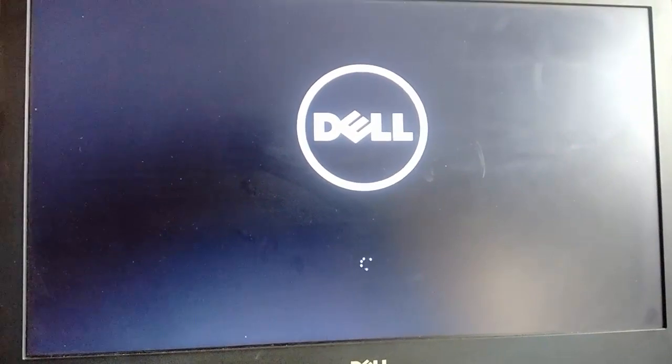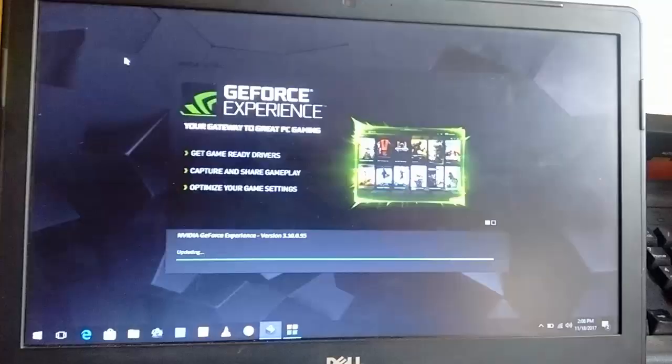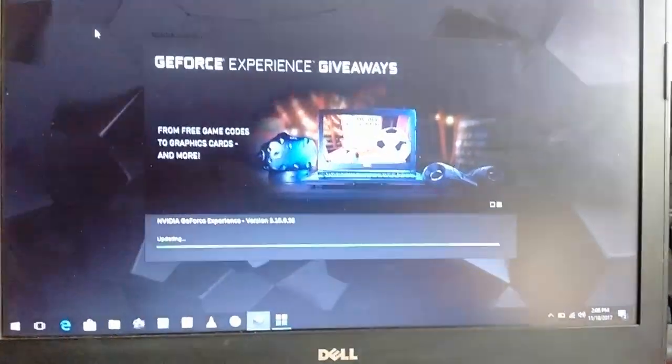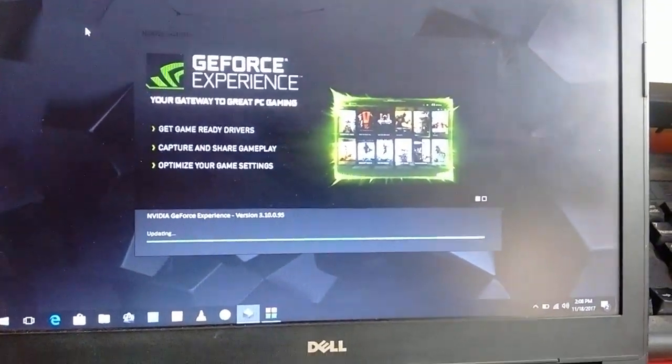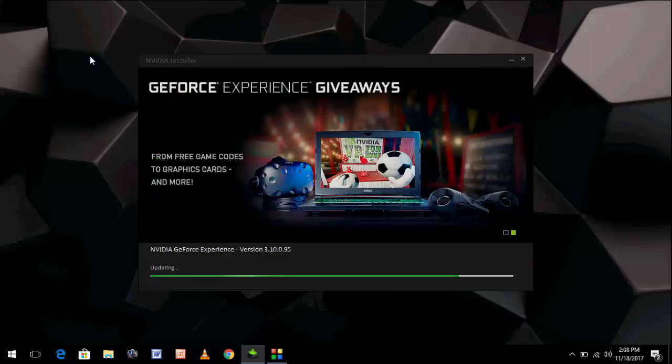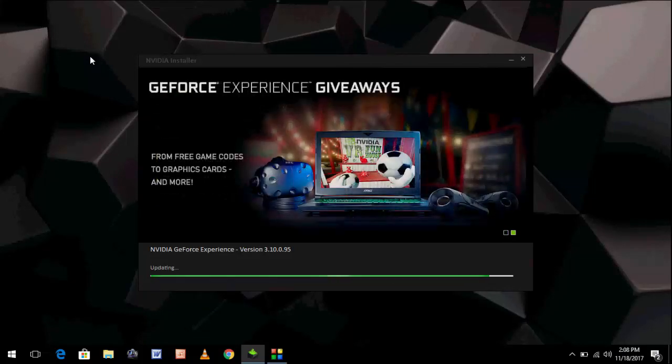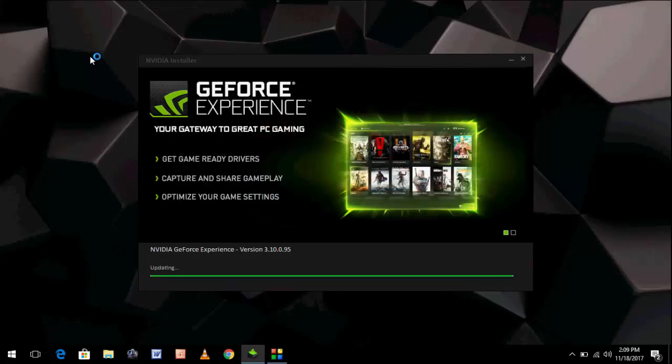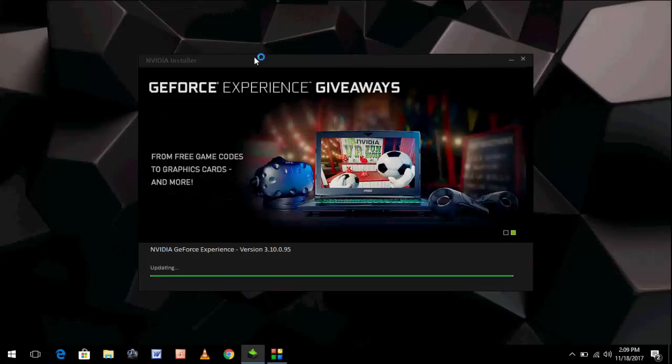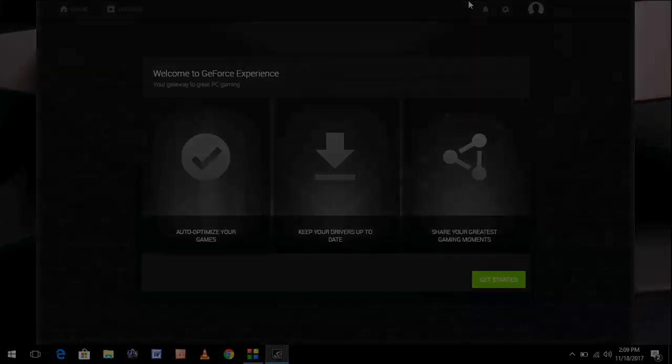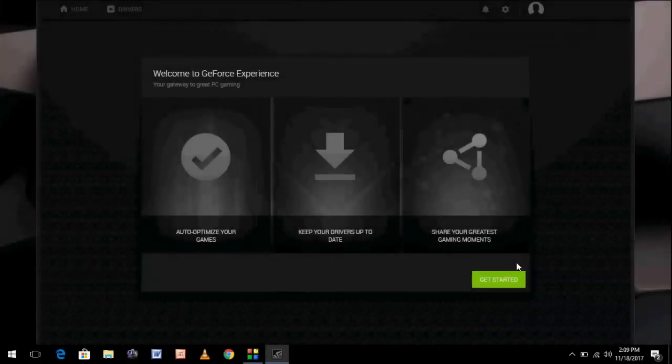Don't do anything here. It will auto-update your graphics. Look at that, so after restart it will auto-update. Okay, it's finished. After this, just click on Get Started.